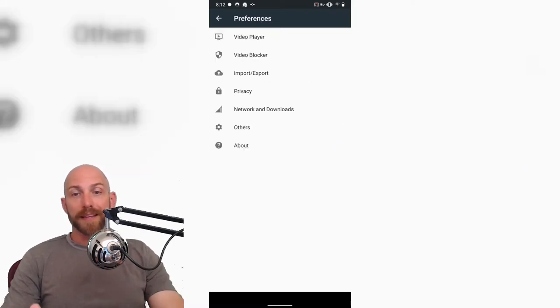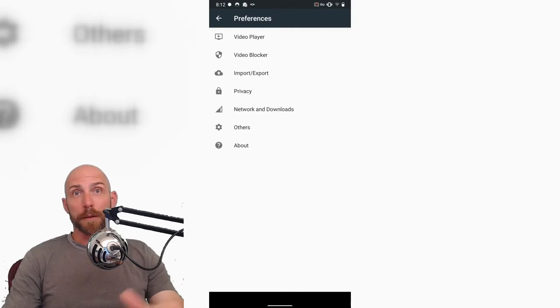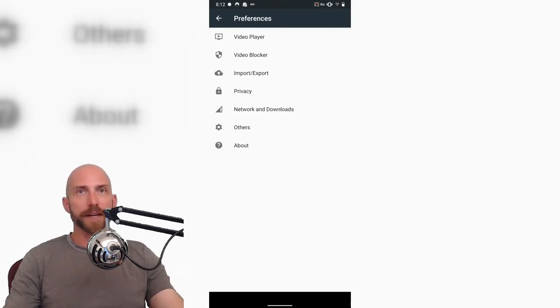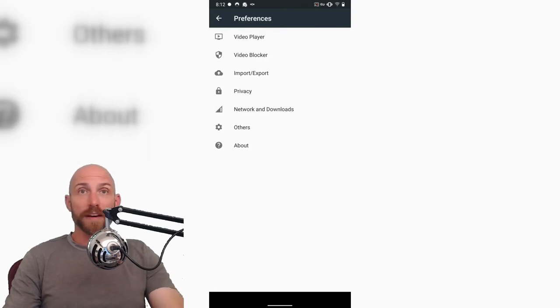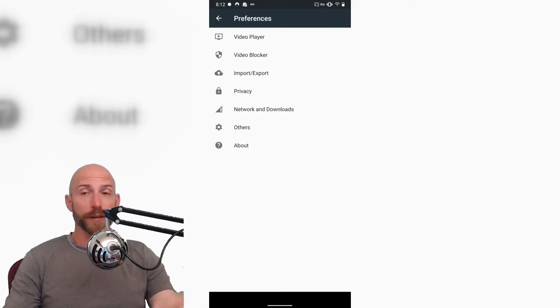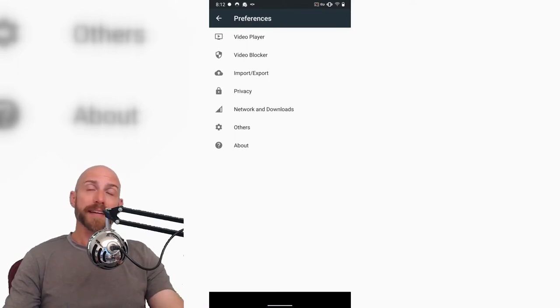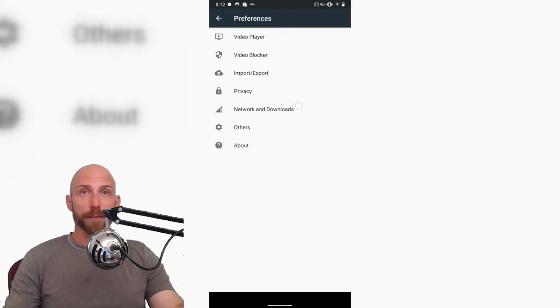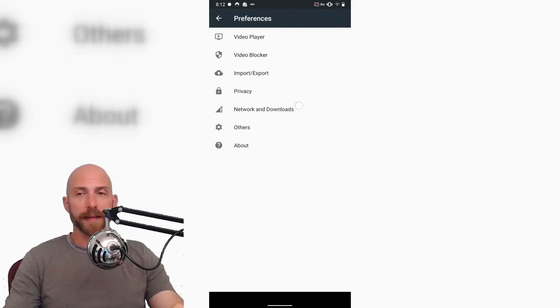NewPipe I really like for podcasts because it will play in the background so you don't have to have video going. That's one advantage, even if you're on a Googled Android phone, why you may want to install NewPipe, is you can listen to the audio only for your podcast, which is normally something that YouTube wants you to pay for.